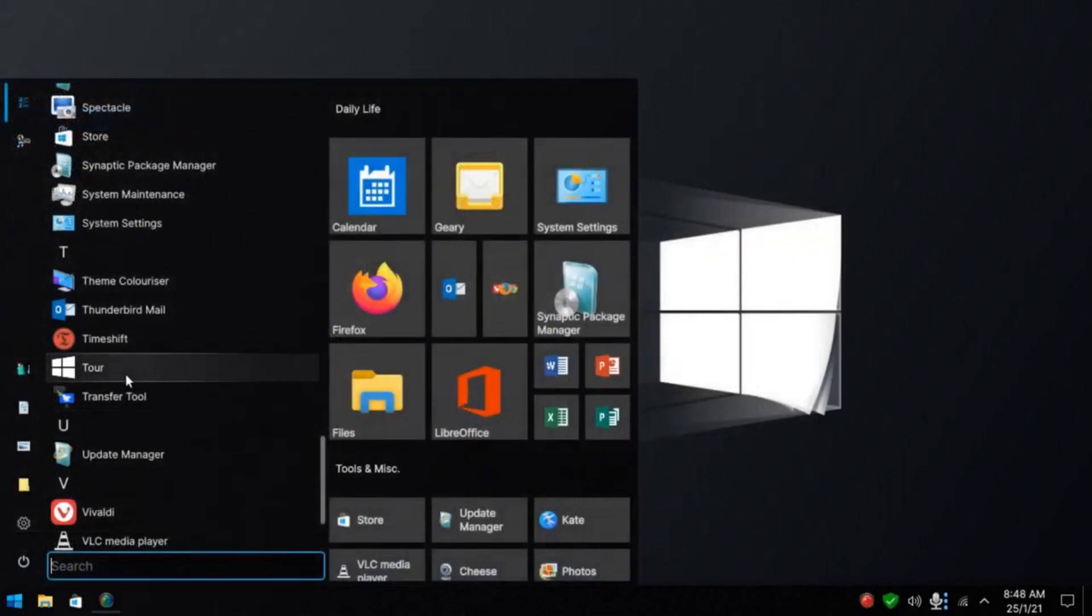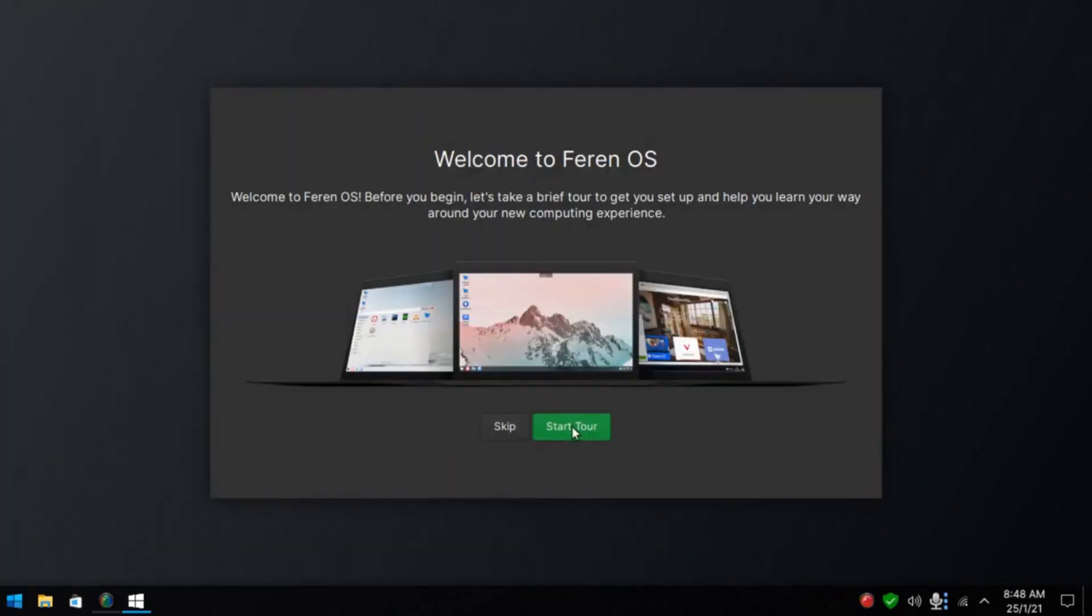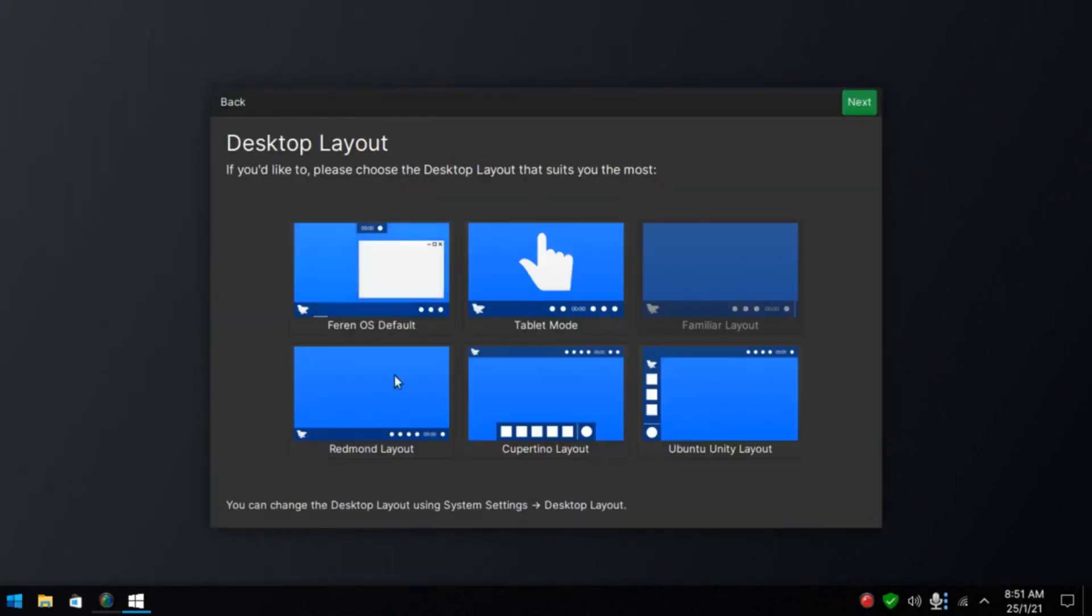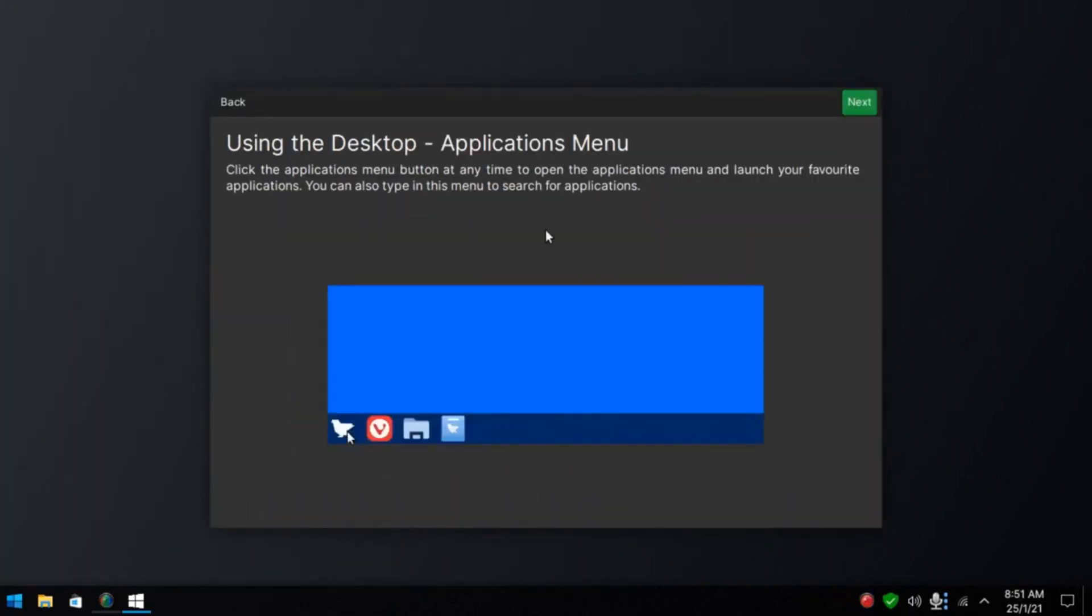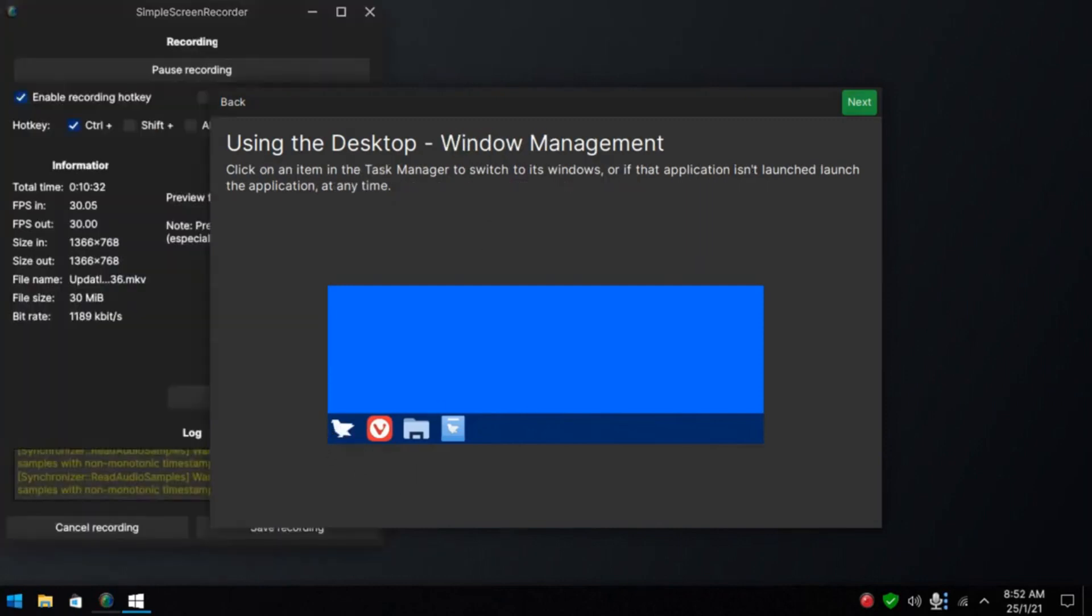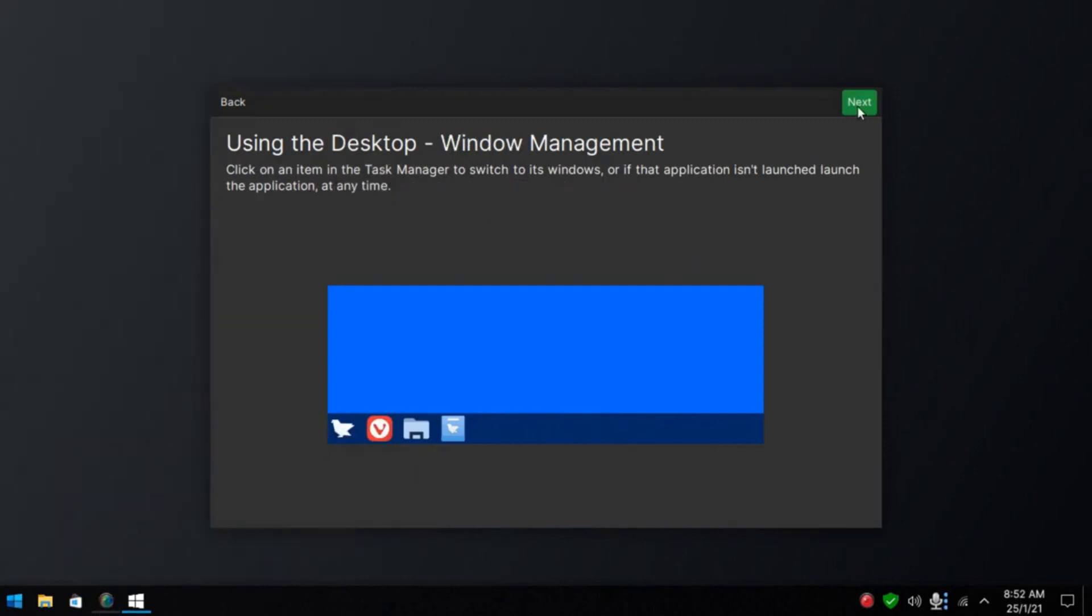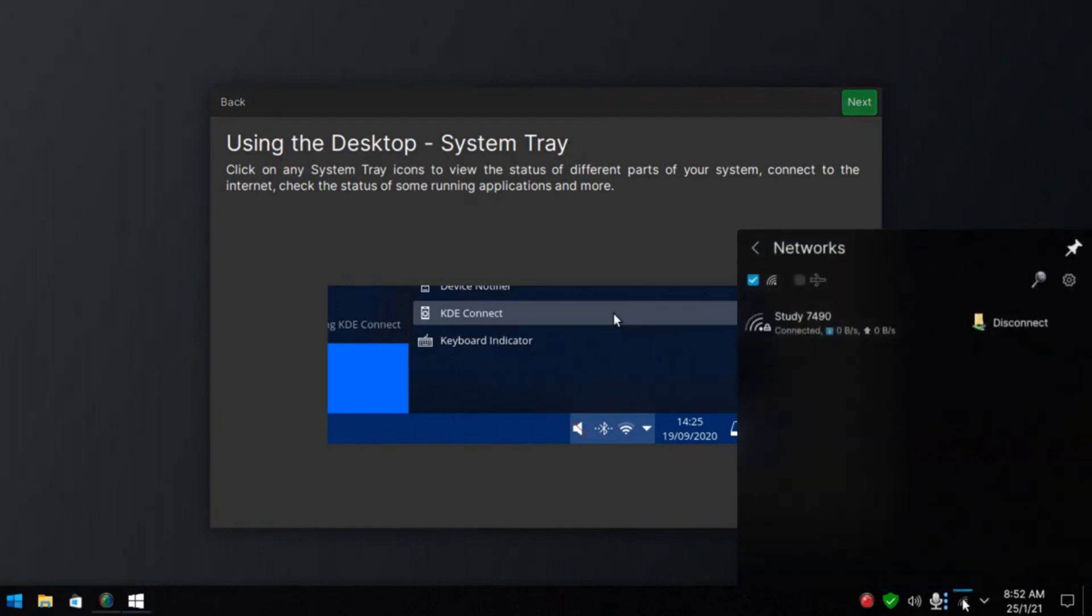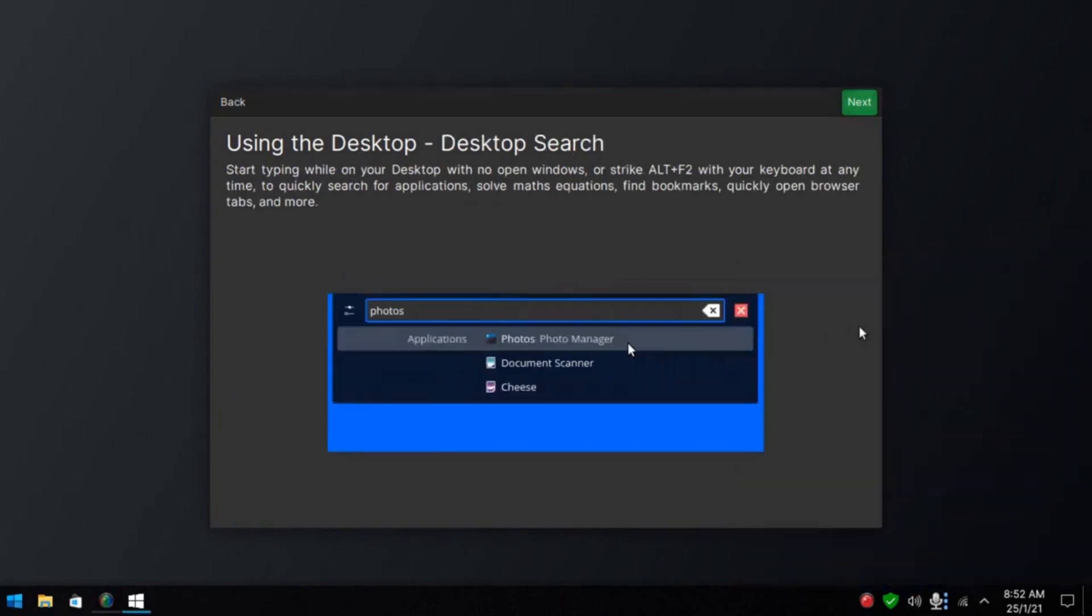Ferrin tour. Start the tour. About transferring files. Desktop layout. Desktop applications menu. Back to the tour. Let's go next. System tray, volume, internet. Next.